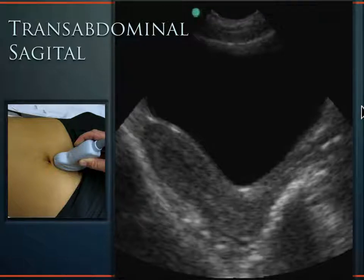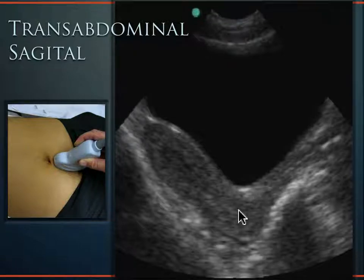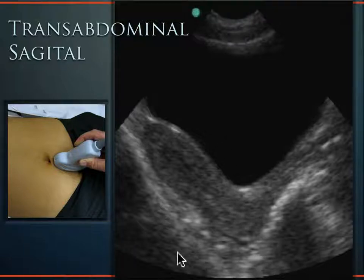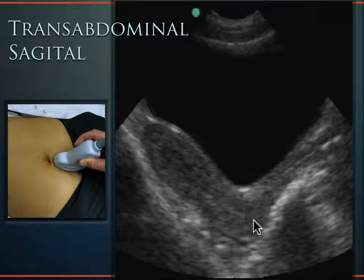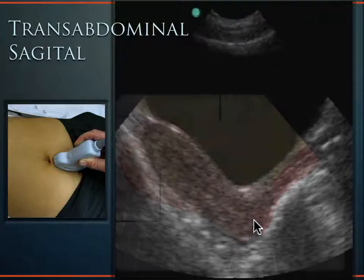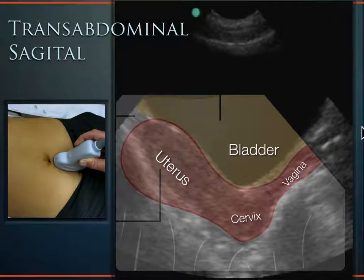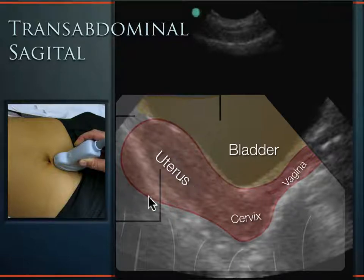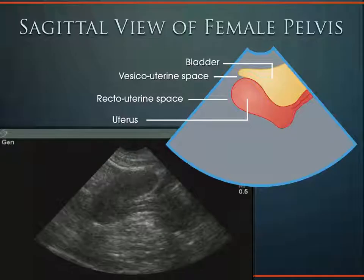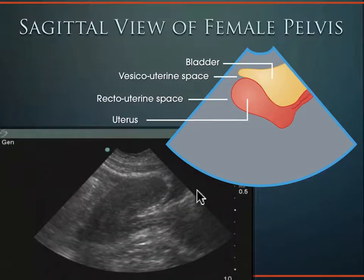If you insert the endovaginal transducer into the vaginal vault and land on the cervix, that's when you stop inserting, and the sound covers the entire uterus and pelvic contents — giving you high-resolution images because of the high-frequency transducer. You can see the vaginal stripe terminating at the cervix, the anteverted uterus, the anterior cul-de-sac or vesicouterine pouch, and the posterior cul-de-sac or pouch of Douglas — all visible in the transabdominal sagittal anatomy.